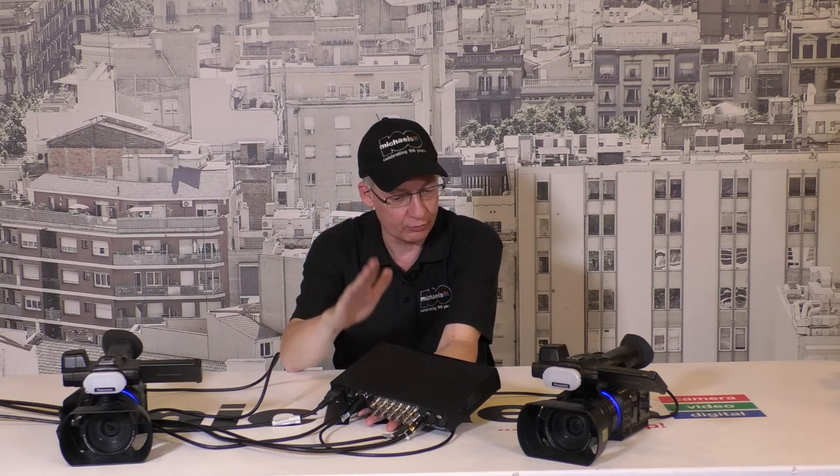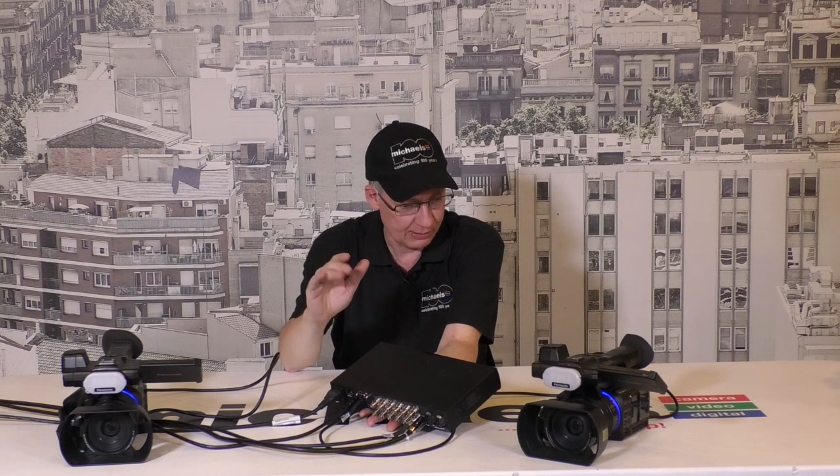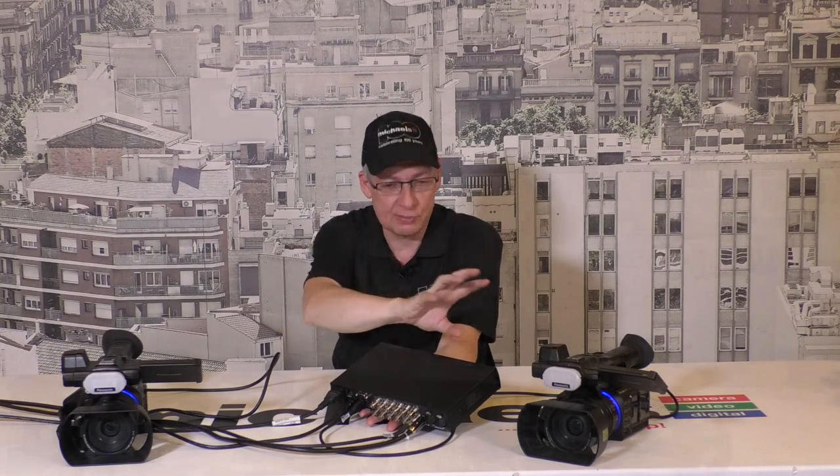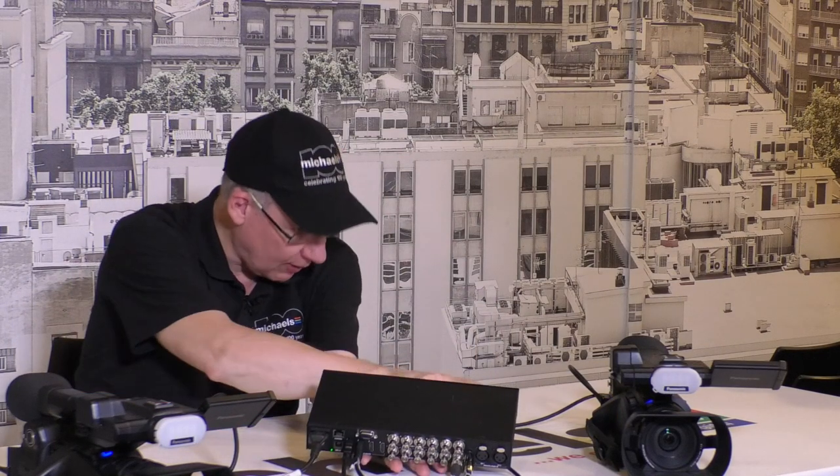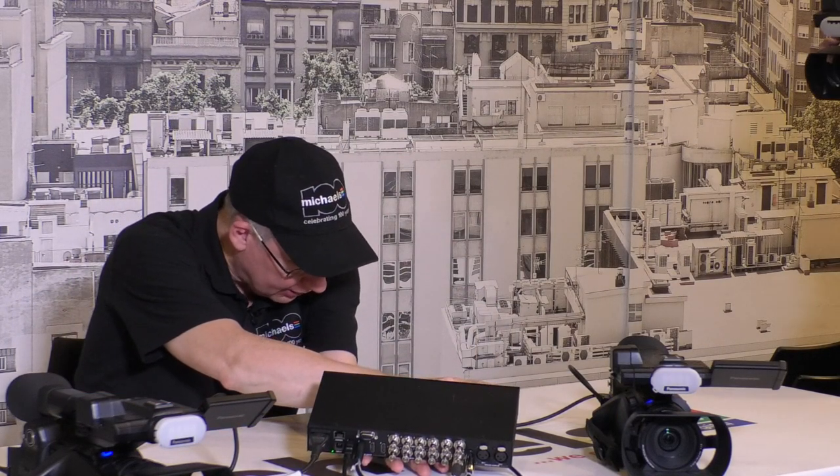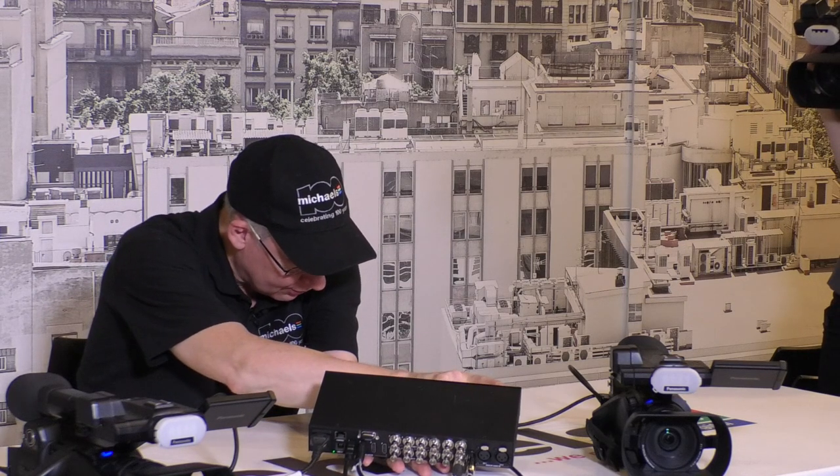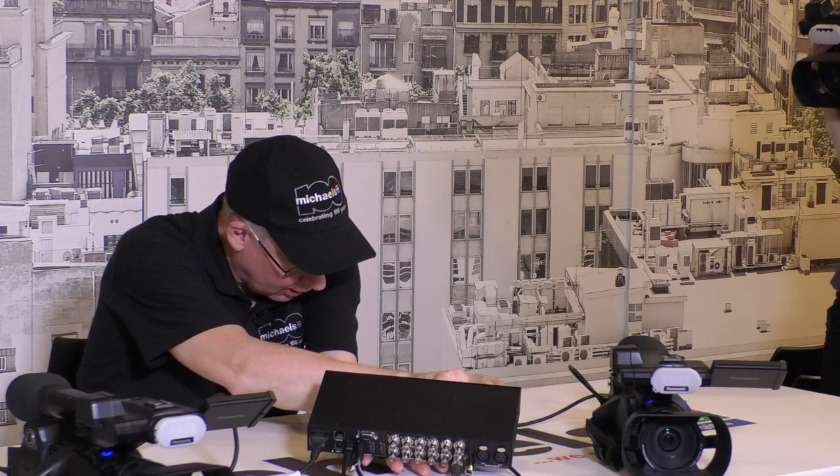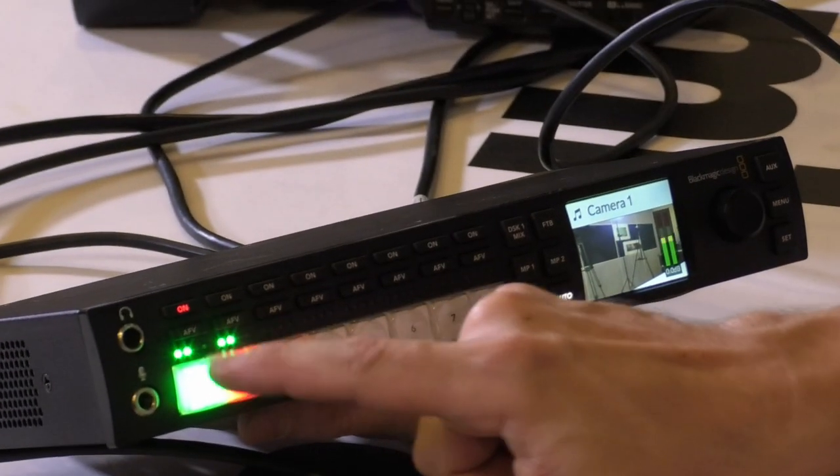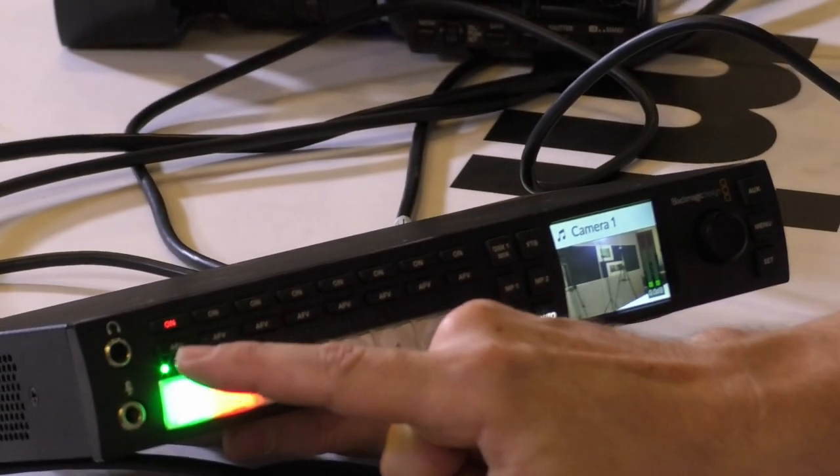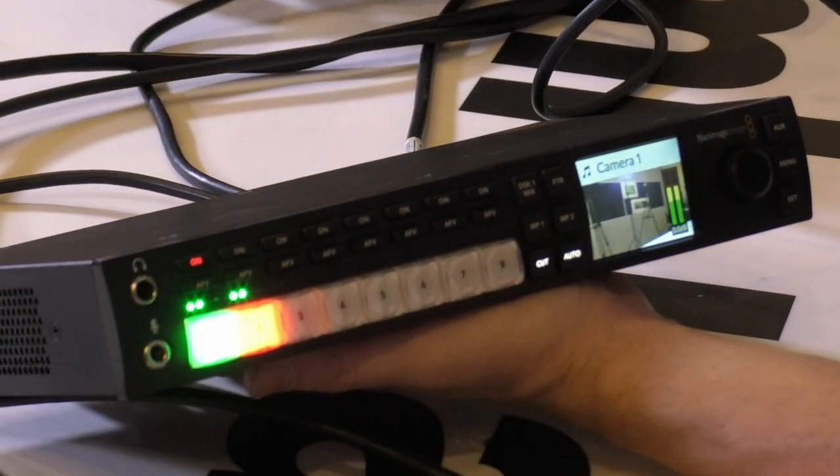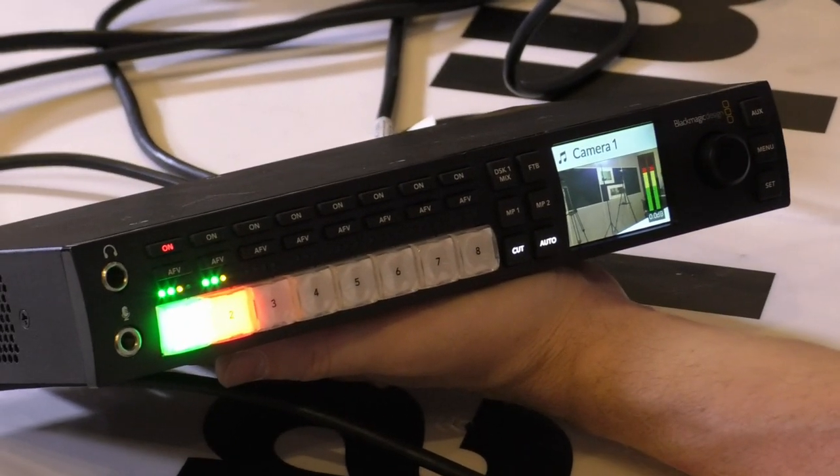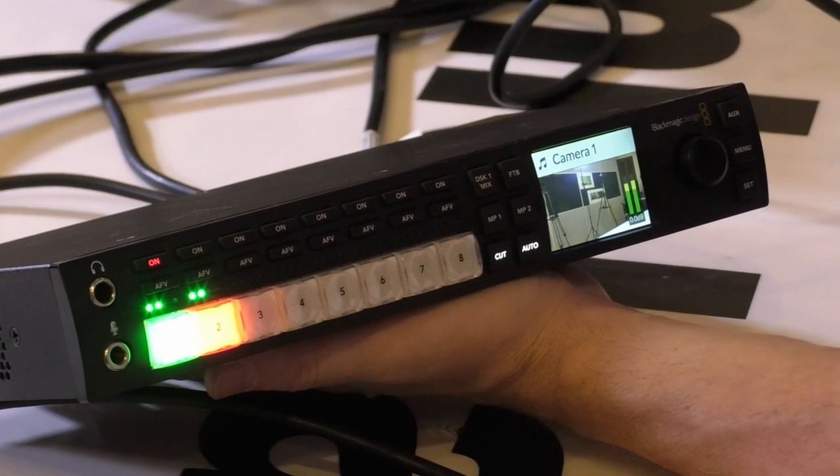When you're using the optional software control, a complete panel comes up that gives you a full mixer. We're getting another video later that talks about how the remote control software for the ATEM works. But basically, right out of the box you have a very simple way to switch eight cameras on the fly and see what you're doing with a multi-cam display with any HDMI monitor. You also have controls for audio follow video right here on the front panel, and you can turn the audio on and off.